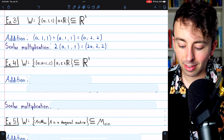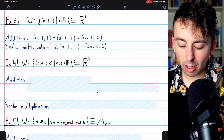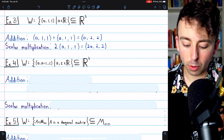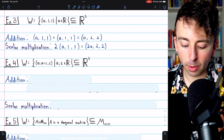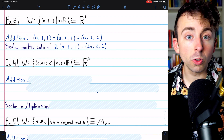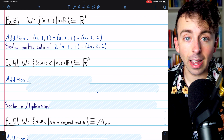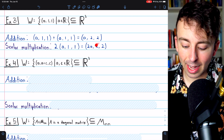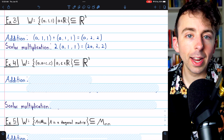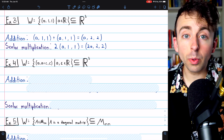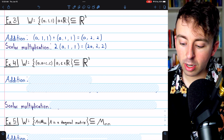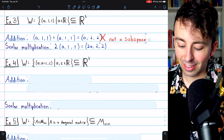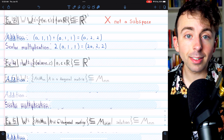W is not closed under vector addition, so it's not a subspace. It's also not closed under scalar multiplication: if we take any vector (a, 1, 1) from W and multiply it by two, we get (2a, 2, 2), where the second two components are not one. So W is not closed under addition or scalar multiplication — this is not a subspace.